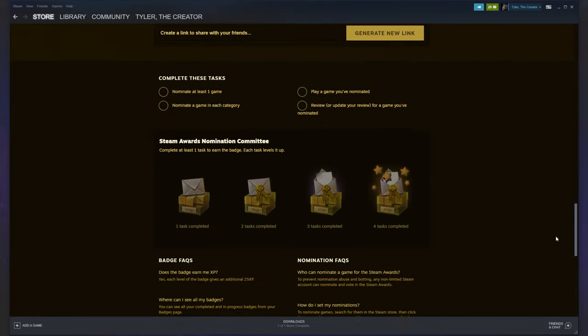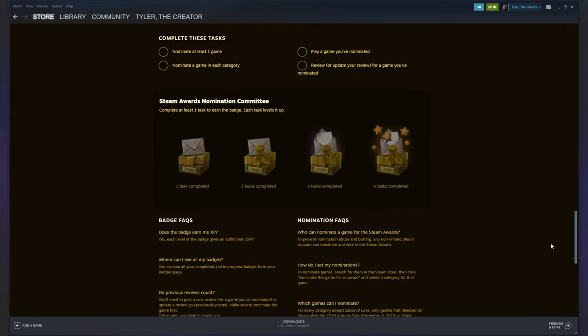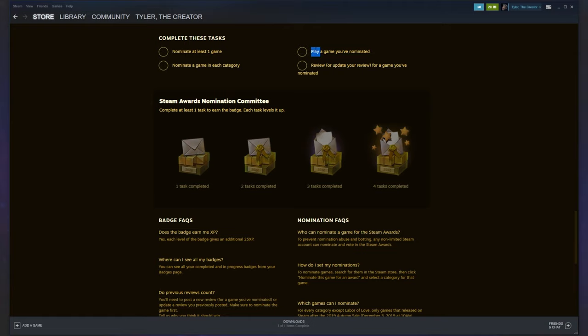Scrolling down to the very bottom, we'll see info on the badge. Complete these tasks: nominate at least one game, nominate a game in each category, play a game you've nominated, and review or update your review for a game you've nominated.